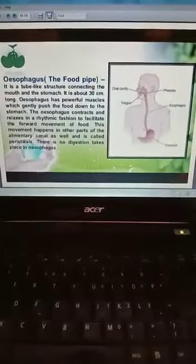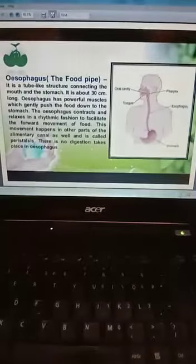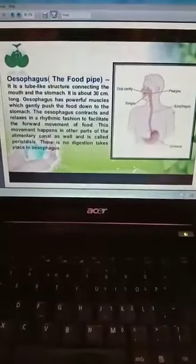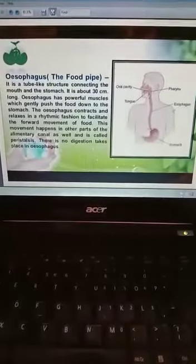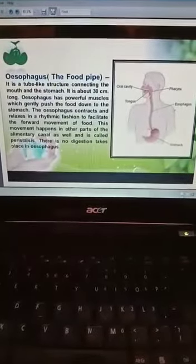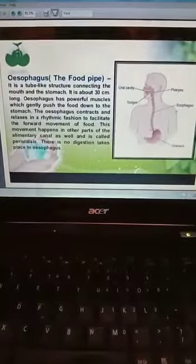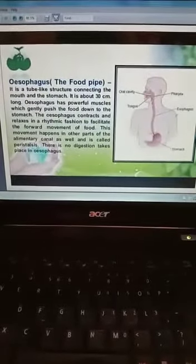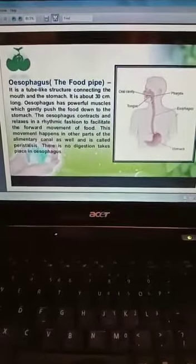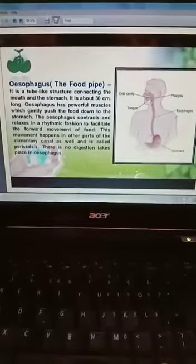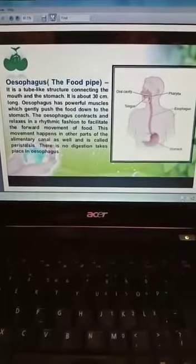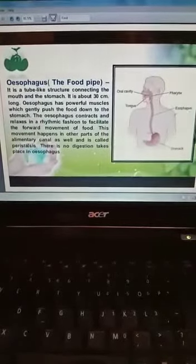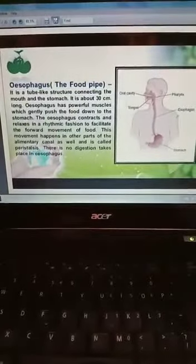Next is the function of the esophagus. The esophagus is a powerful muscle which gently pushes the food down to the stomach. The esophagus contracts and relaxes in a rhythmic fashion to facilitate the forward movement of food. This movement happens in other parts of the alimentary canal as well and is called peristalsis.